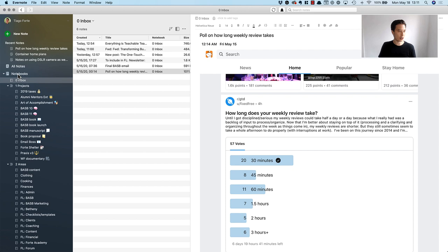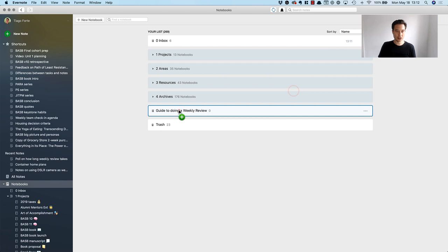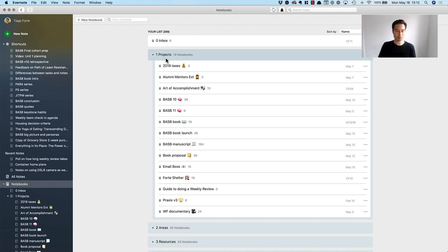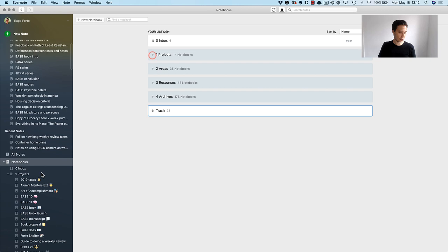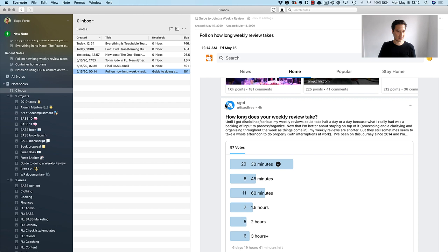I'll go to notebooks and say new notebook called 'guide to doing a weekly review,' make it private and put it in the project stack. The project stack is like a big folder that contains notebooks for all of the individual projects that I'm working on. You can see now that I've done that, right here on the left sidebar I have a guide to doing a weekly review where I can store all those notes. Now that I have that I can just move this there and that's done.